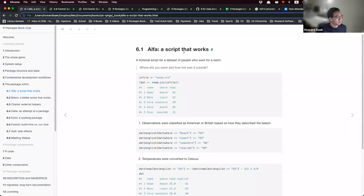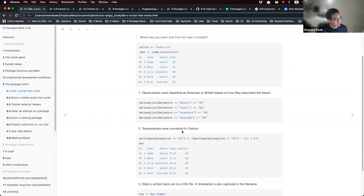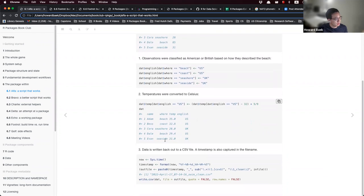Section one is Alpha: 'A Script That Works.' We work with a fictional script for a dataset of people who went for a swim. The dataset has name, where, and temperature columns. In our script, we analyze this data by classifying observations according to whether they describe the beach, classifying them as American or British, and converting the temperature to Celsius.